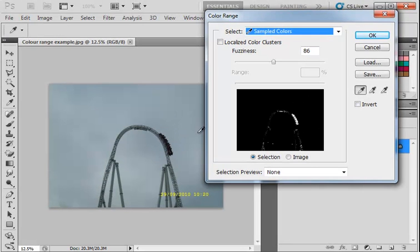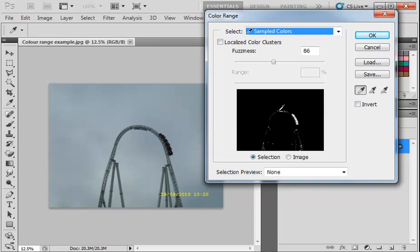you can see in our selection over here, it has automatically selected anything with that darker gray.